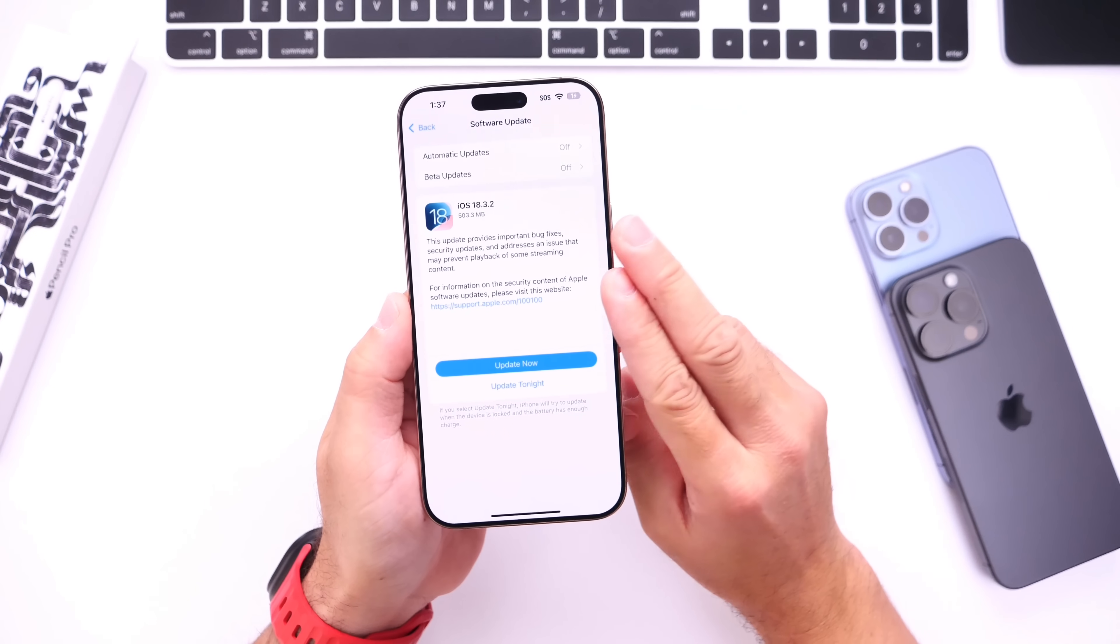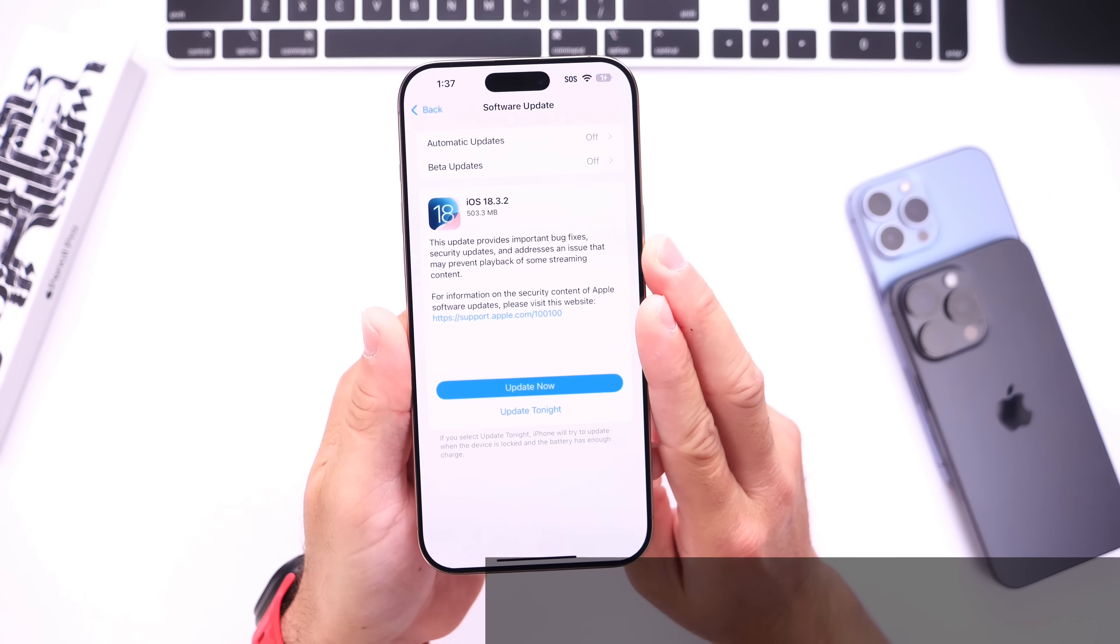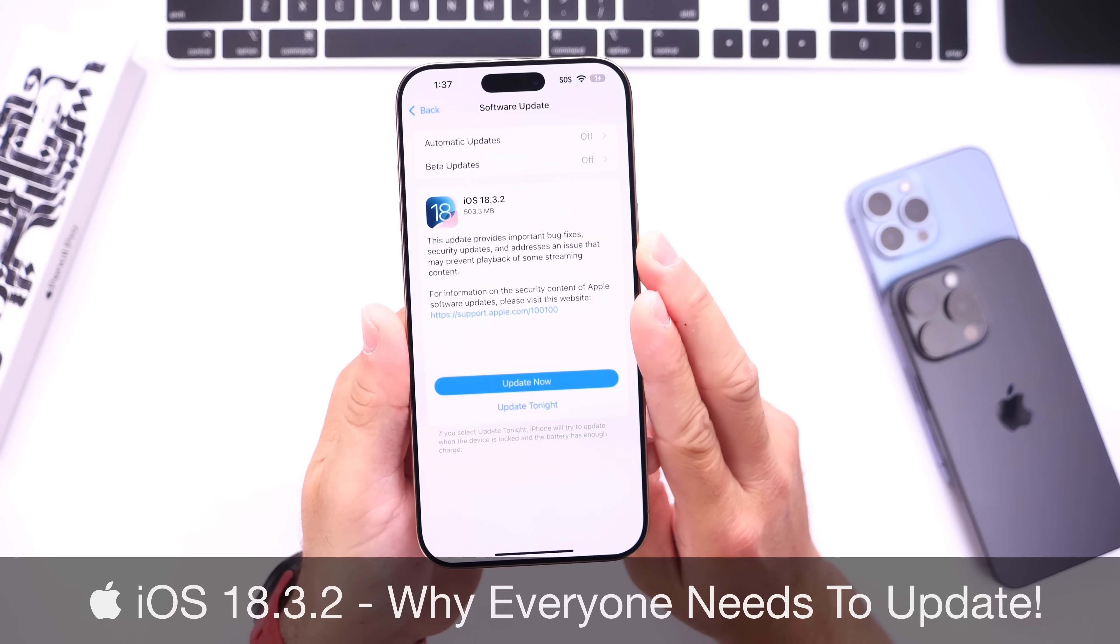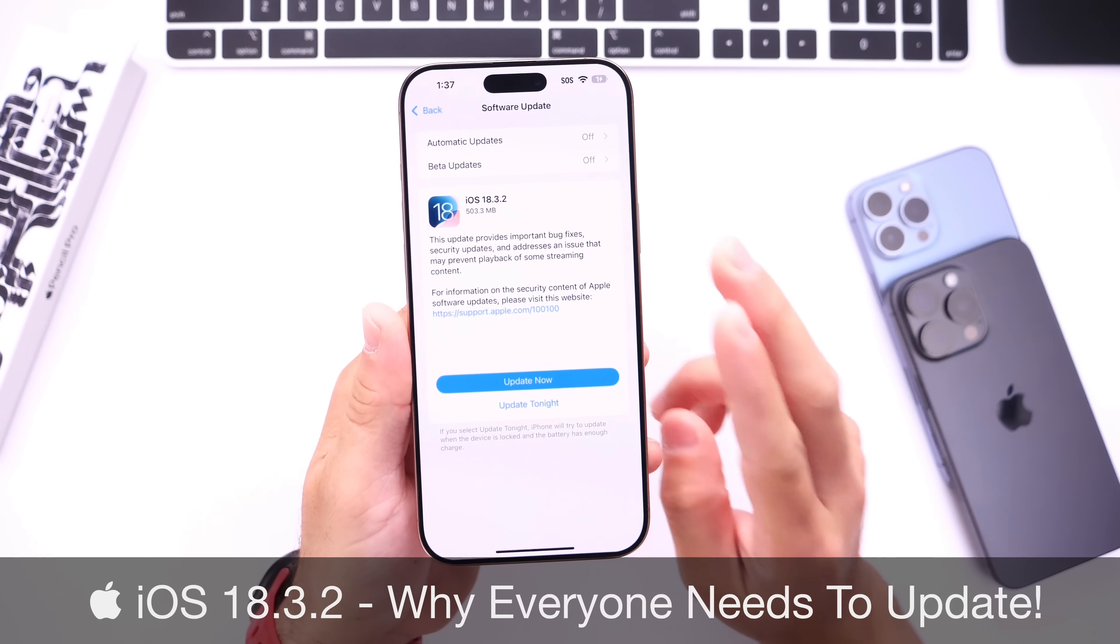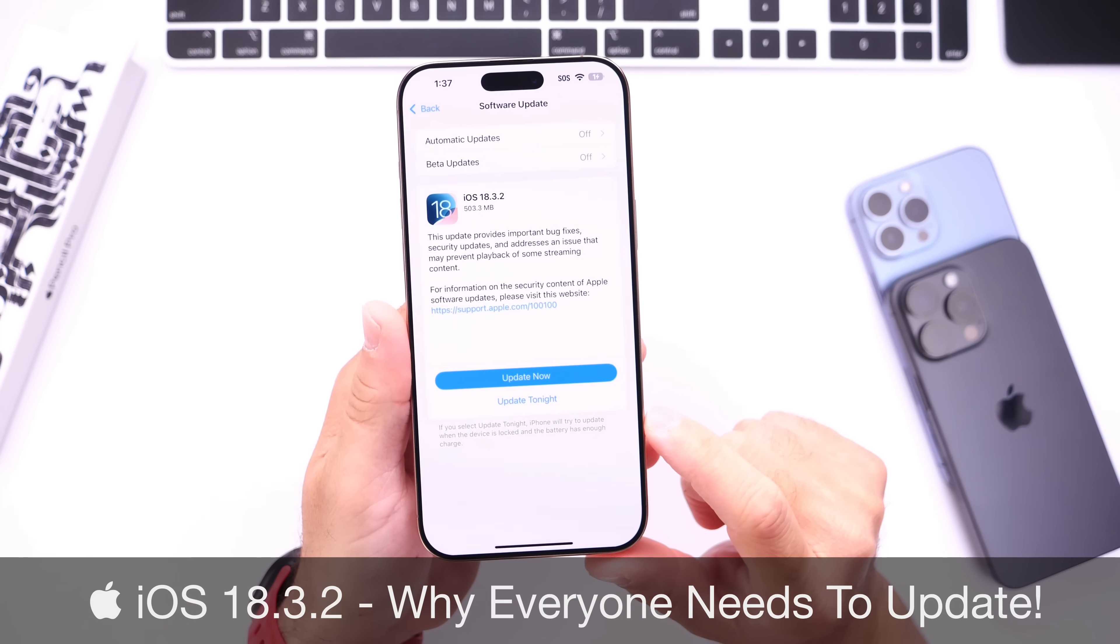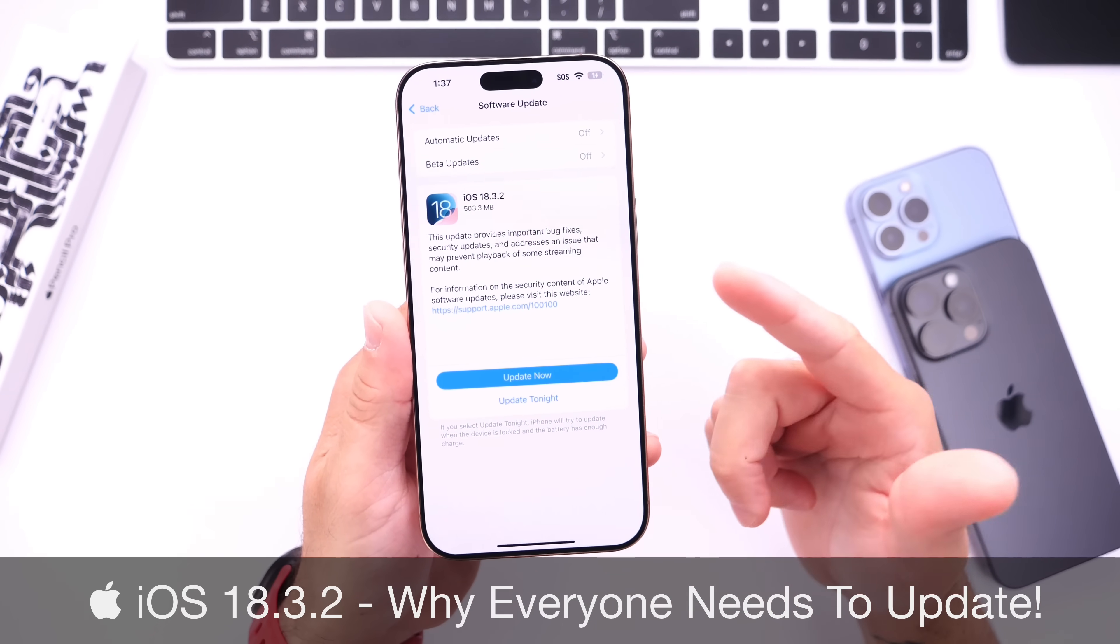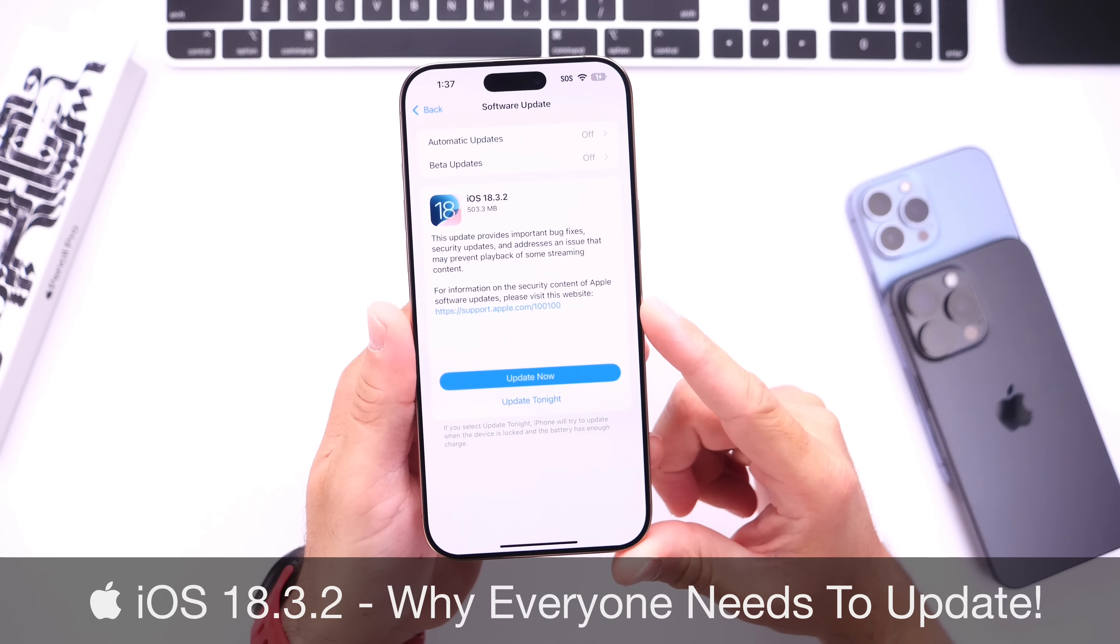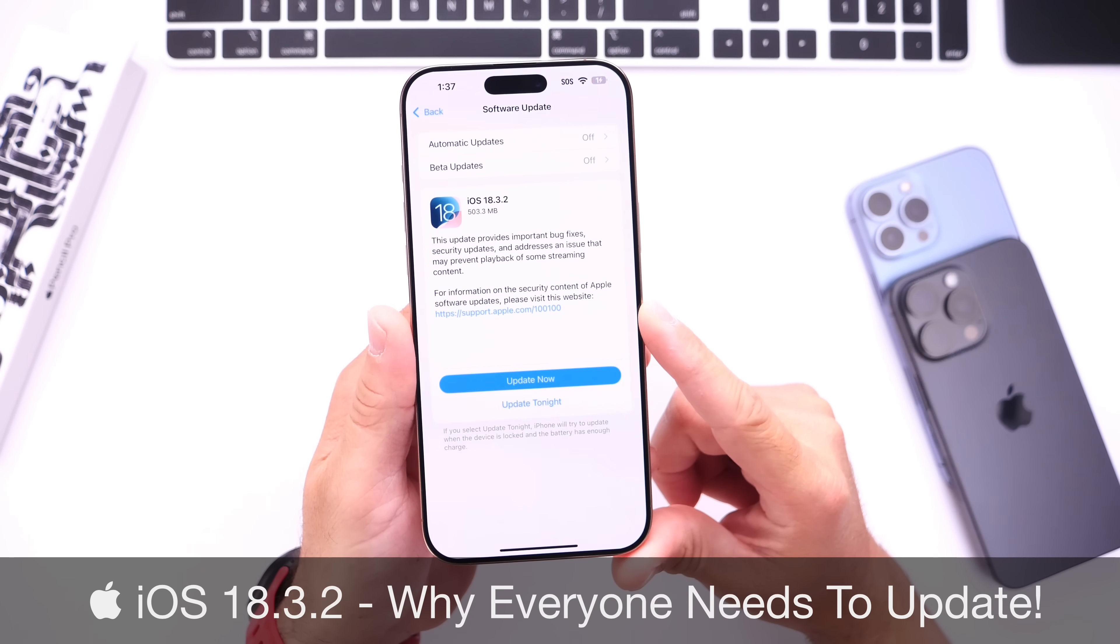Hey guys, so in today's video I want to talk about iOS 18.3.2. This software update has been out for nearly one week as of filming, and as always I'd like to come back and share with you guys my experience with the software.